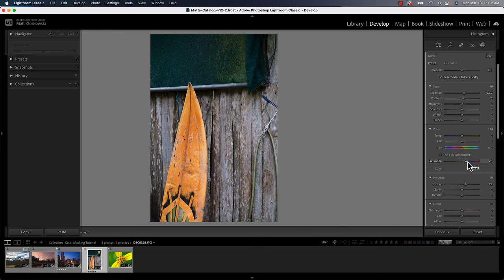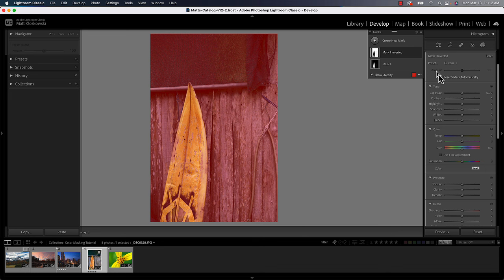Now that we have that selection, we also automatically have the reverse. So we can always come up here to our mask, click on that pop out menu, and we can hit duplicate and invert mask.